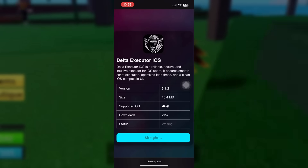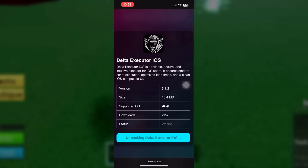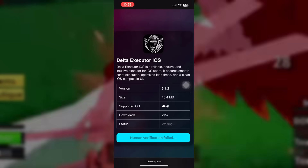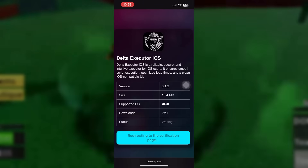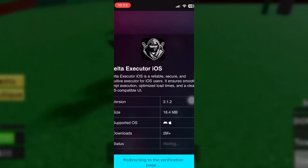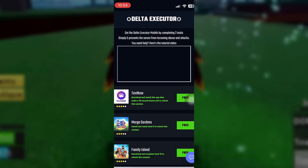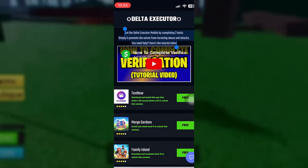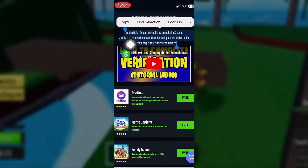Here's the Delta Executor right here, and once this is done we're just going to do some verification — it's very easy, don't worry about that. It's redirecting us to the verification page. We only have to download two apps and use them for one or two minutes, and that is all you need to do.